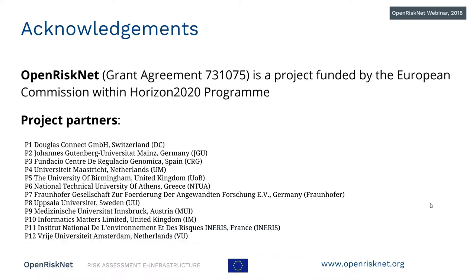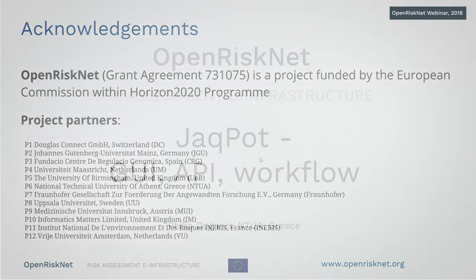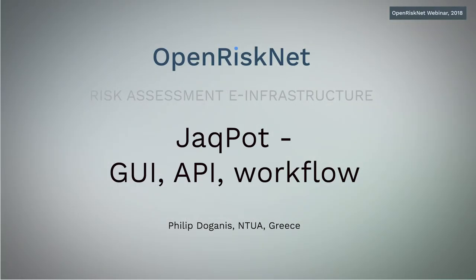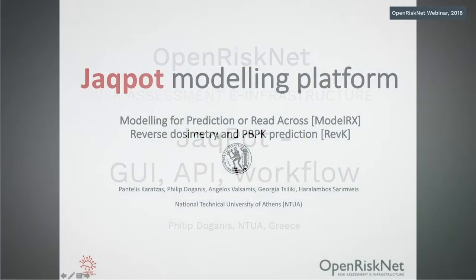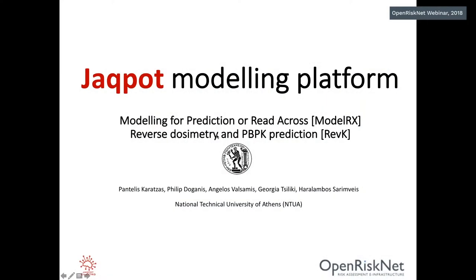Okay. Then next one would be Philip. This is Philip Organic from the National Technical University of Athens. I will be talking to you about Jaqpot modeling platform and it is involved in two case studies. One is modeling for prediction or read across, and one is reverse dosimetry and PBBK prediction. This is work performed by Patelis Karadzas, Philip Toganis, Angelis Valsemis, Georges Tziliki, and Harry Serimbis.